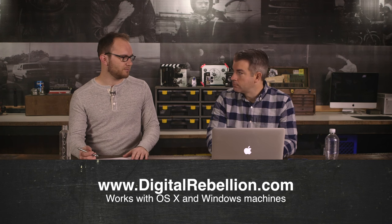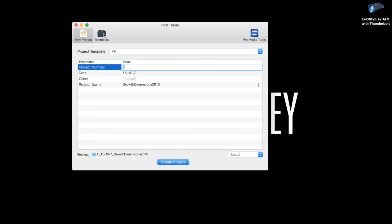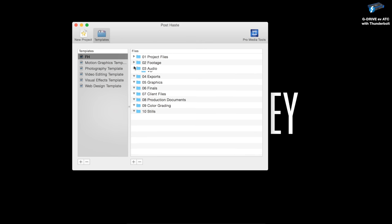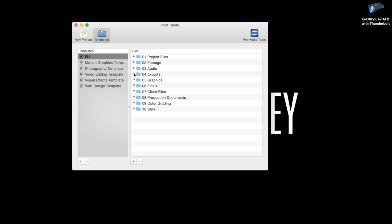I figured this out from Corbin — I didn't know it existed. What's really great is you can set up these templates. I have one for Frank and Harvey, and you can set it up however you want. I number everything with the project files. The reason you number them is that no matter how you pull it up in Finder, it's going to keep everything perfectly organized. The first folder is always the projects folder, so project files, footage, audio, and exports are always at the top.